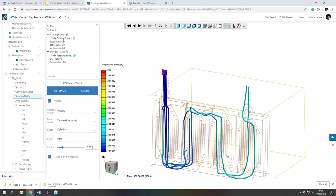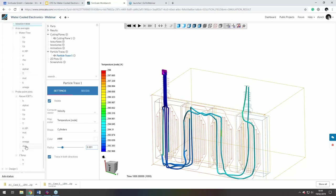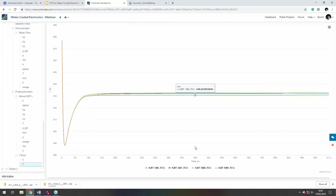On comparing results side by side: the main approach is through result control items — without even opening the post-processor, you can extract pressure losses through the fluid, temperature differences to calculate heat transferred out, and component temperatures. Each IGBT device correlates to a monitored temperature directly in the results panel. This is how all the comparative data between designs was extracted.